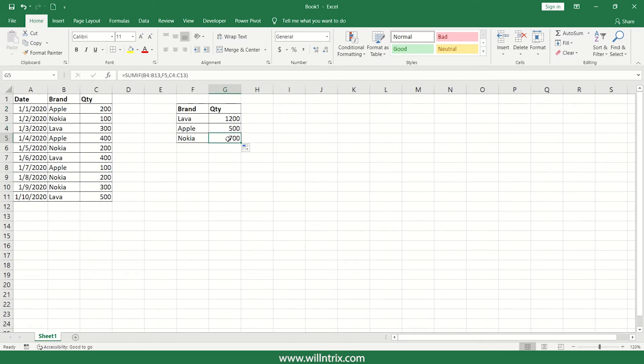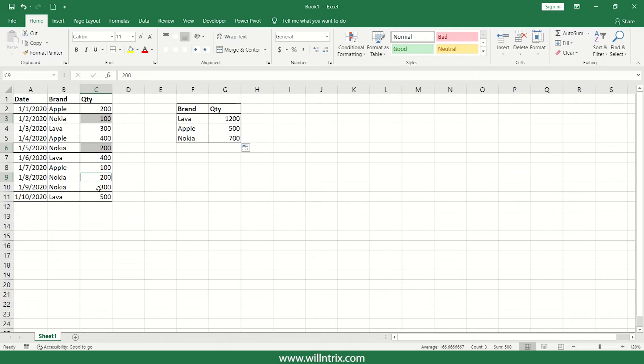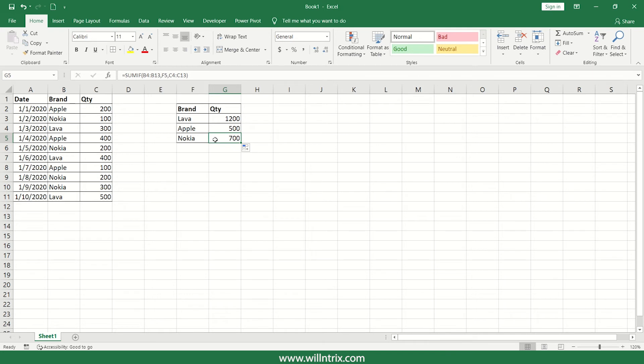So let us check for Nokia. Nokia here it is 100 and then 200 and then 200, 300. What is the total sum? 100, 200, 300, 300 plus 200, 500, 500 plus 300, 800. Actually it should be 800 but you are getting 700 as the result.